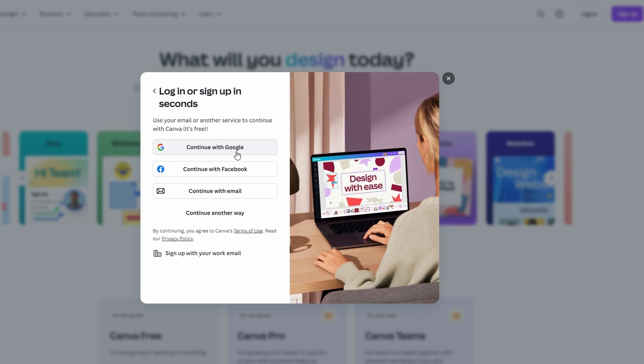There are several ways to create your account: continue with Google, which is probably the fastest option if you already have a Google account. You can also continue with Facebook and email. Click on any of these options and once you select your sign up method, follow the on-screen instructions.